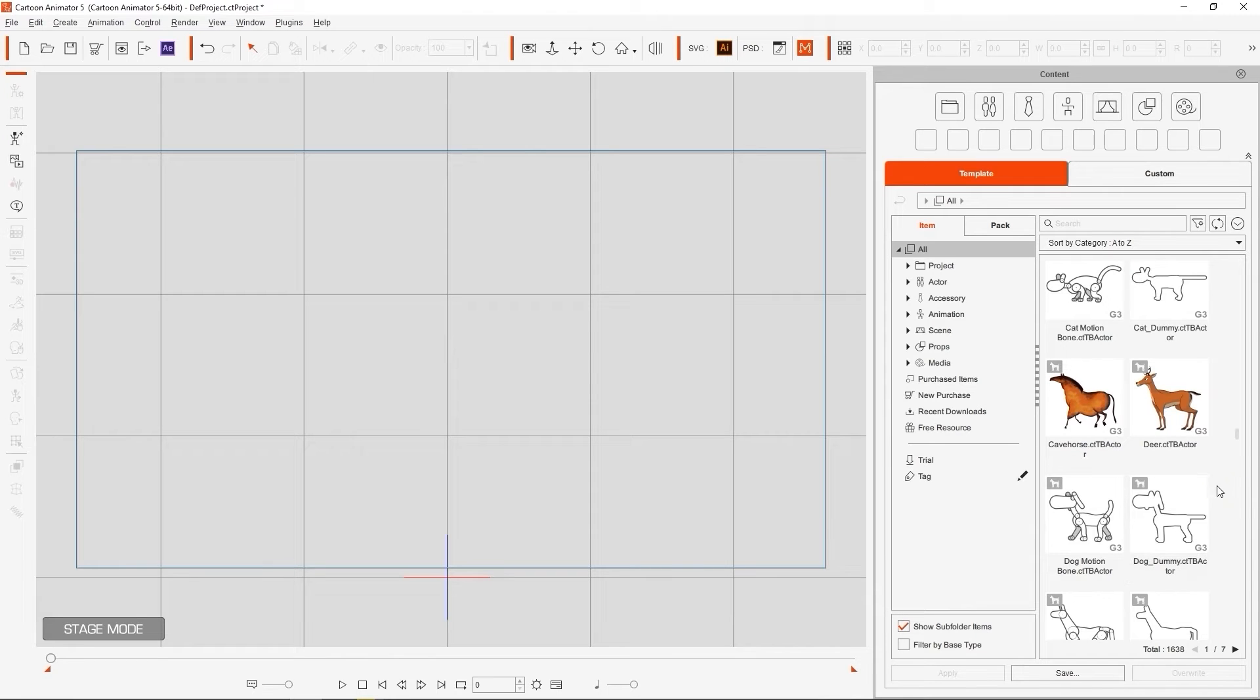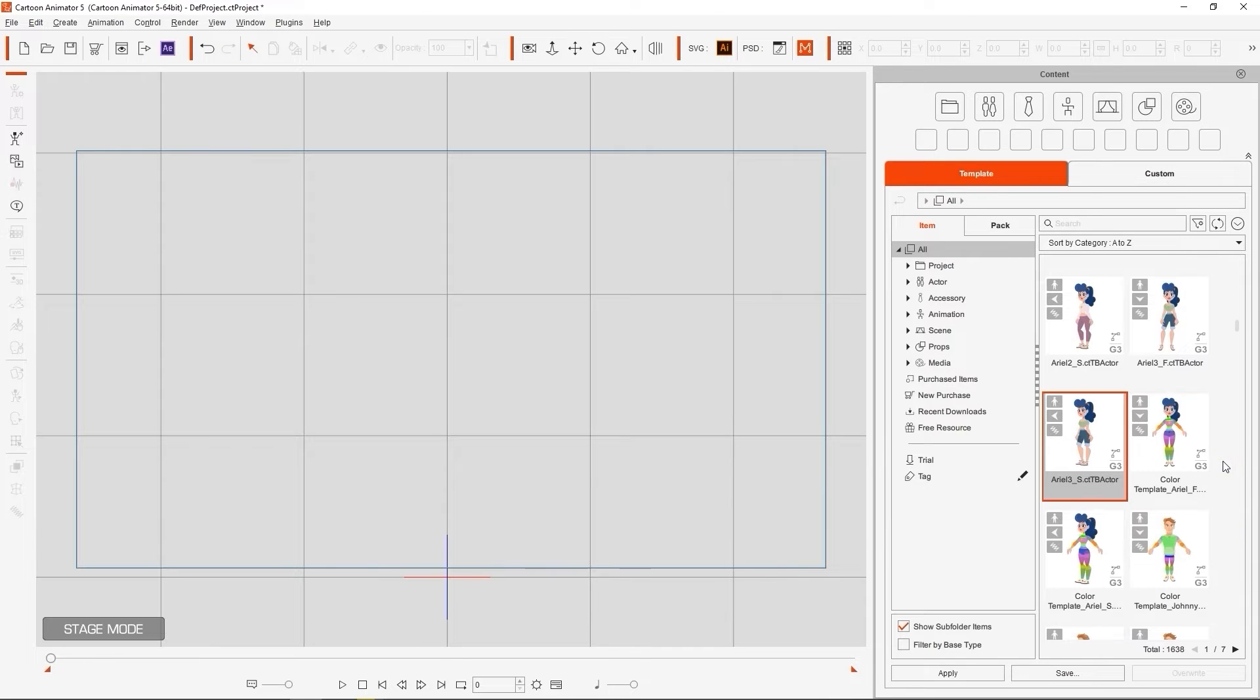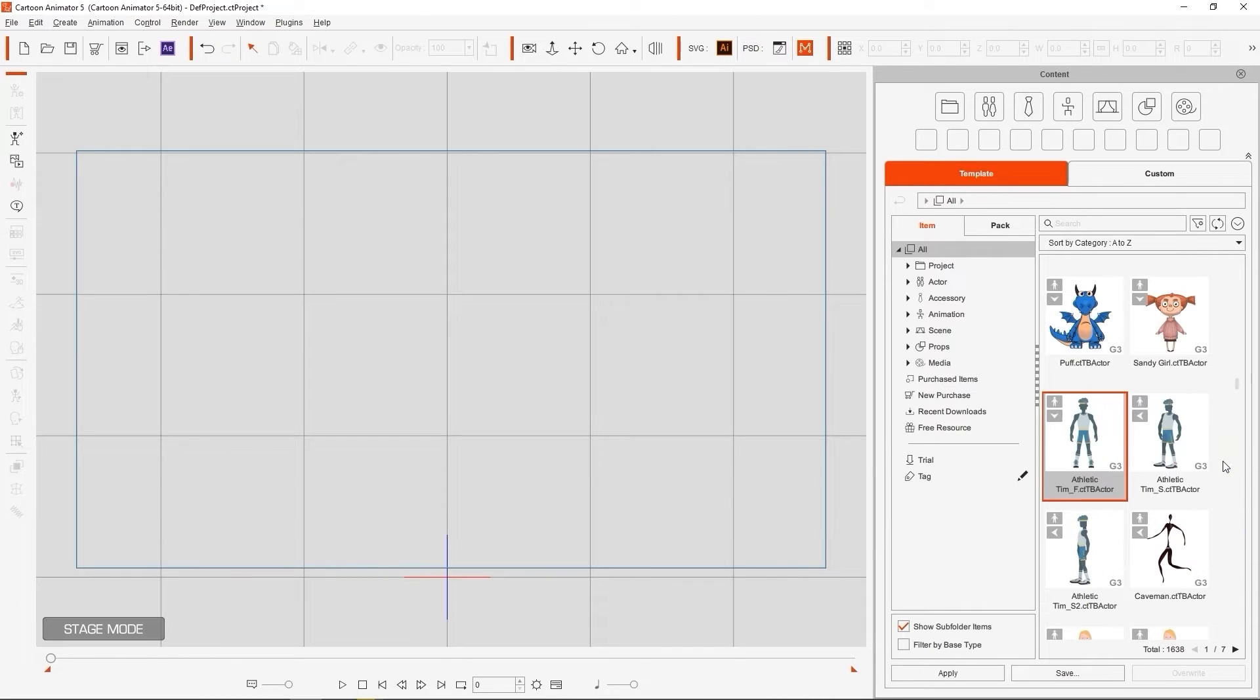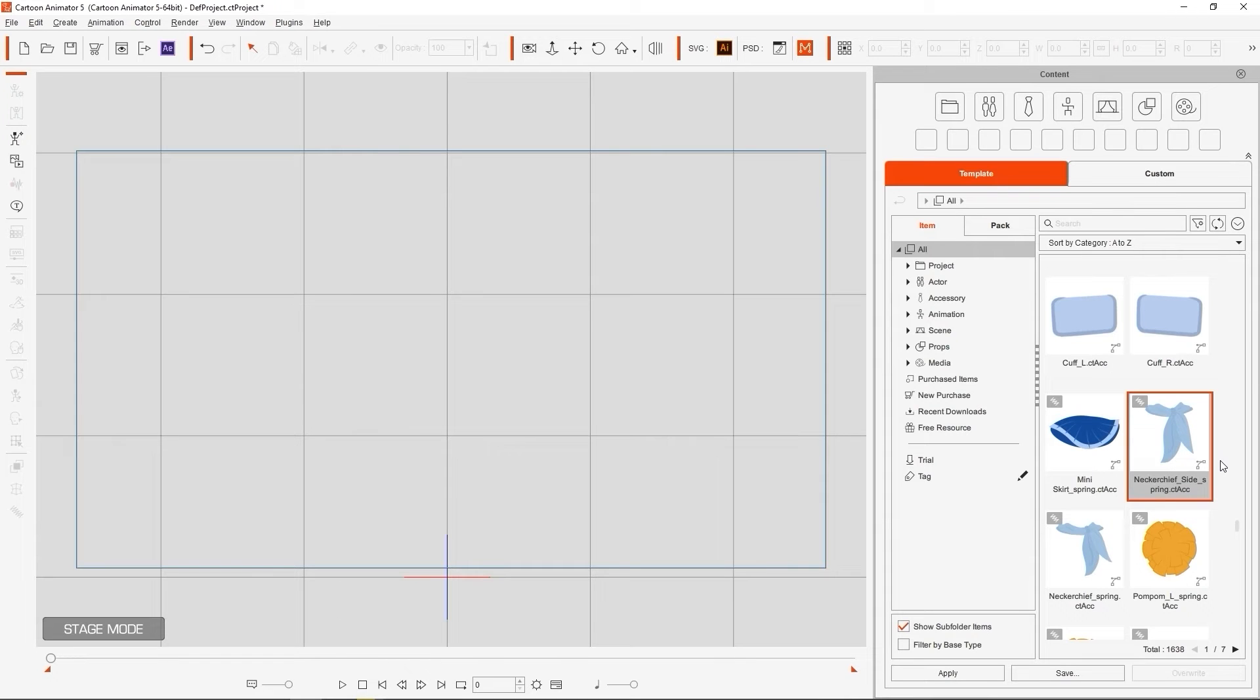Another cool little tip is that you can hover your mouse over a blank space in the Content Manager, and type in any letter from A to Z to jump to content that begins with that name, similar to Windows Explorer.